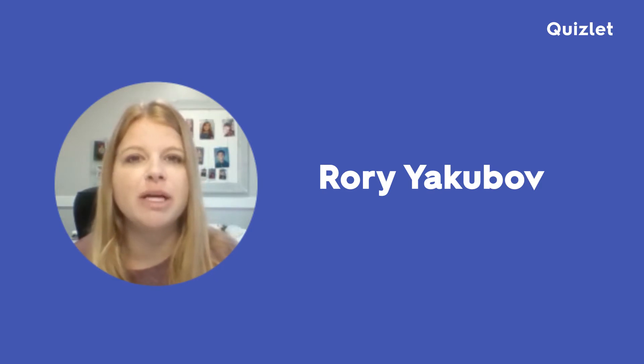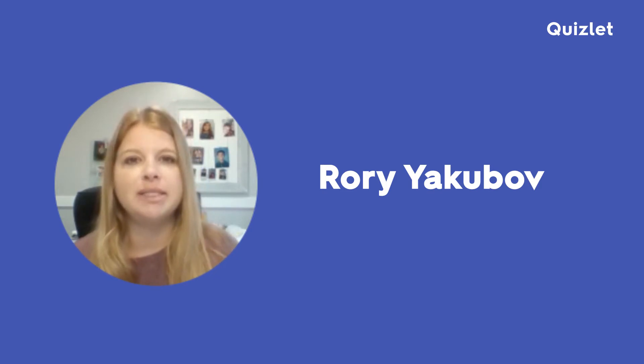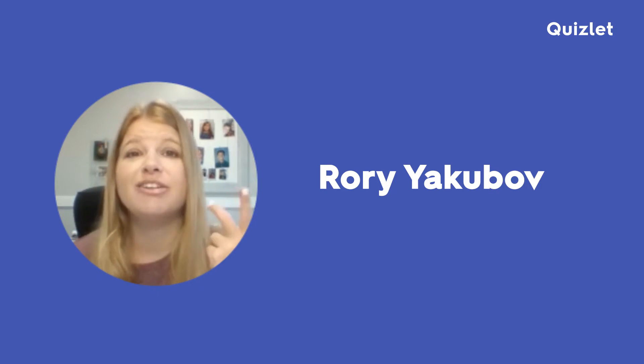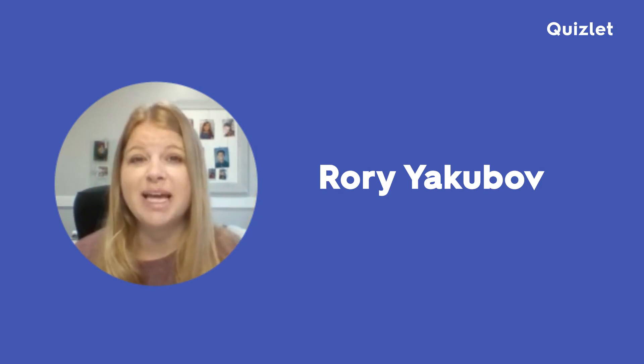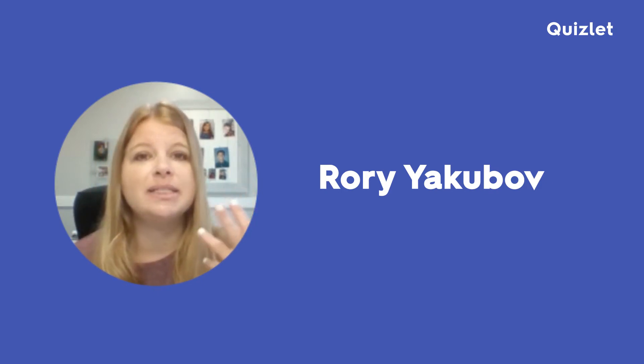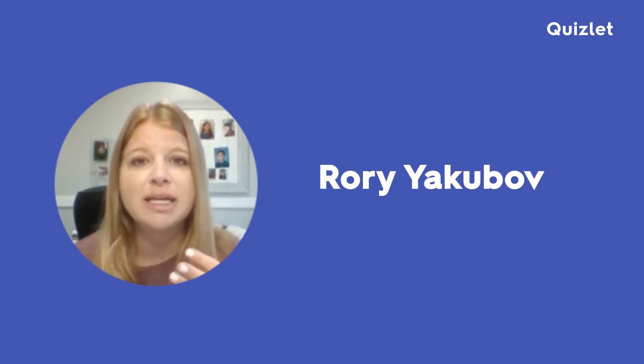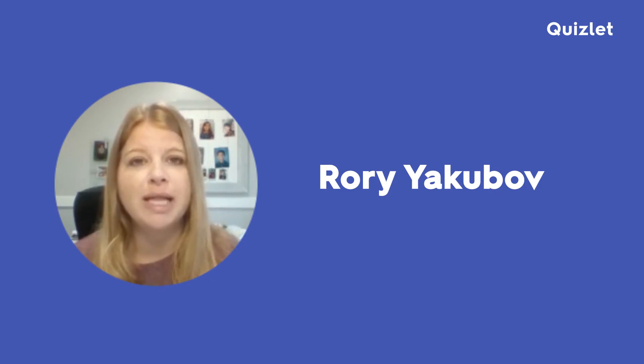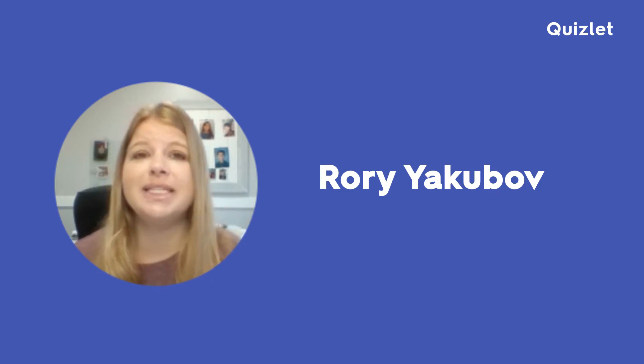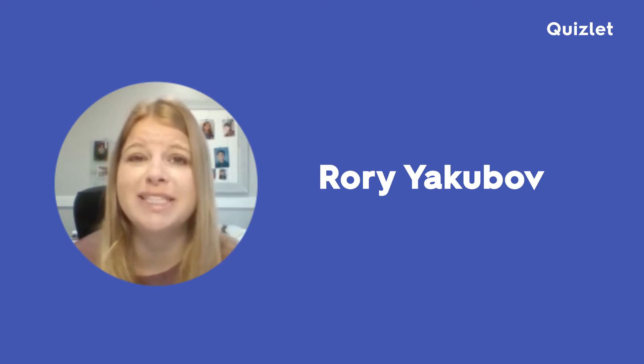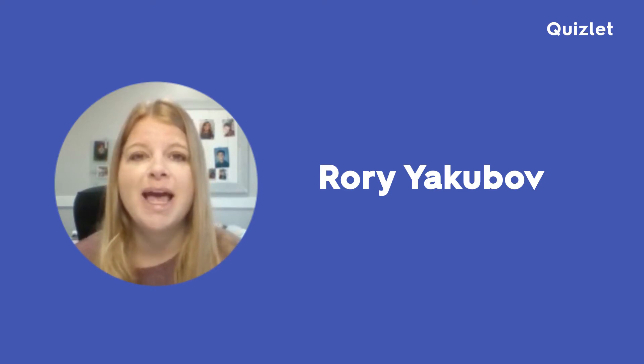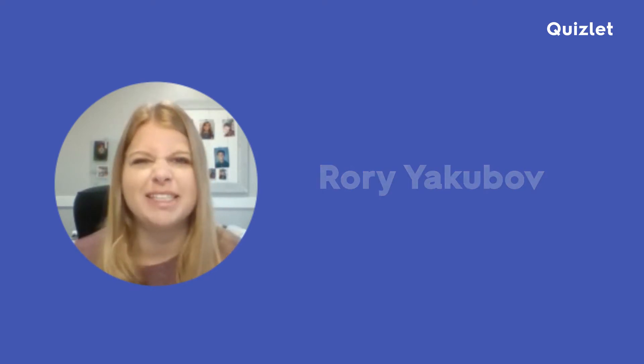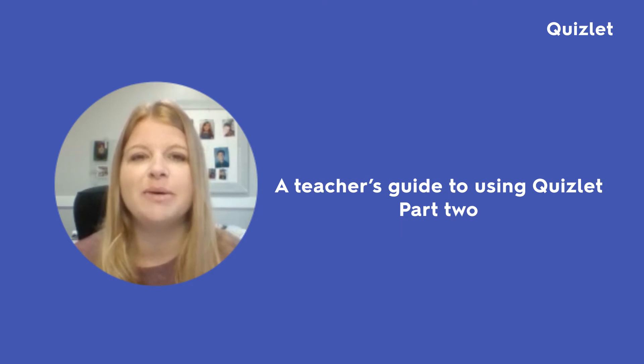In my previous video, I showed you how easy it was to set up an account, create classes, create a study set pretty easily, how easy it is to share that study set, also put that study set into your class periods that you set up, how easy it is to have your students actually join you in those classes, and a lot of little mix of things in between.